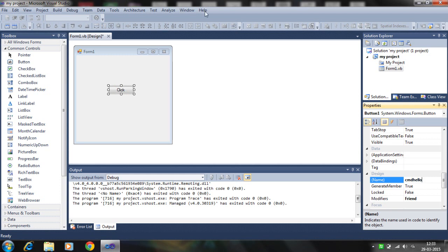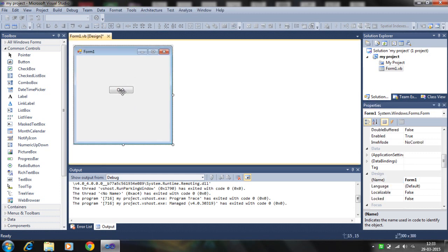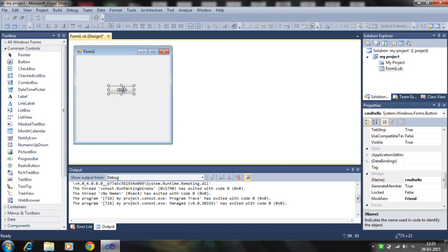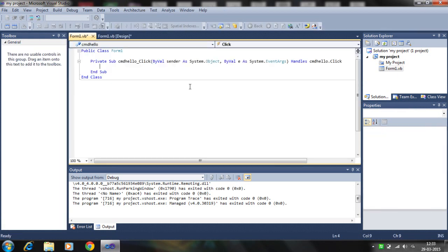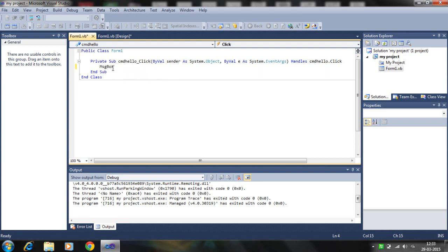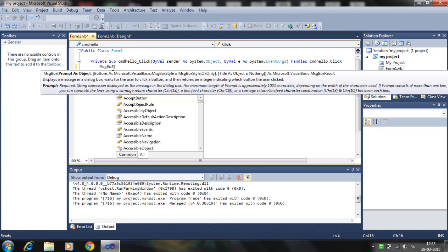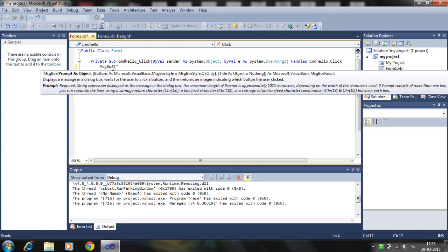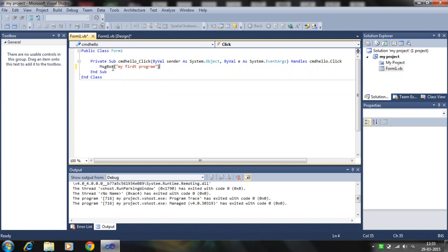Right click again, go to the property window. Here is the name. Name is also important. I write for button, use cmd_hello. This is my button name and text is click. Click on it, double click. You see here's the coding window, Form1.vb. You can write here the code: message box, 'Hello, this is my first program.'